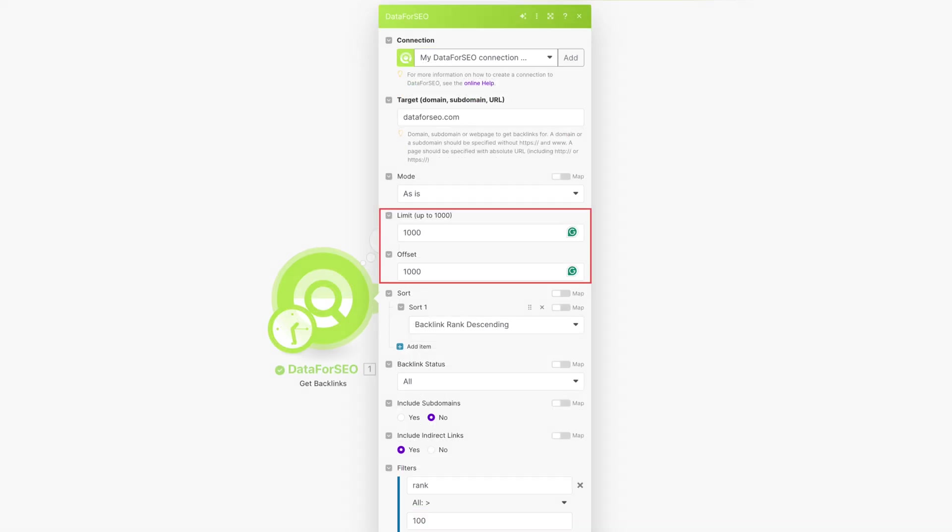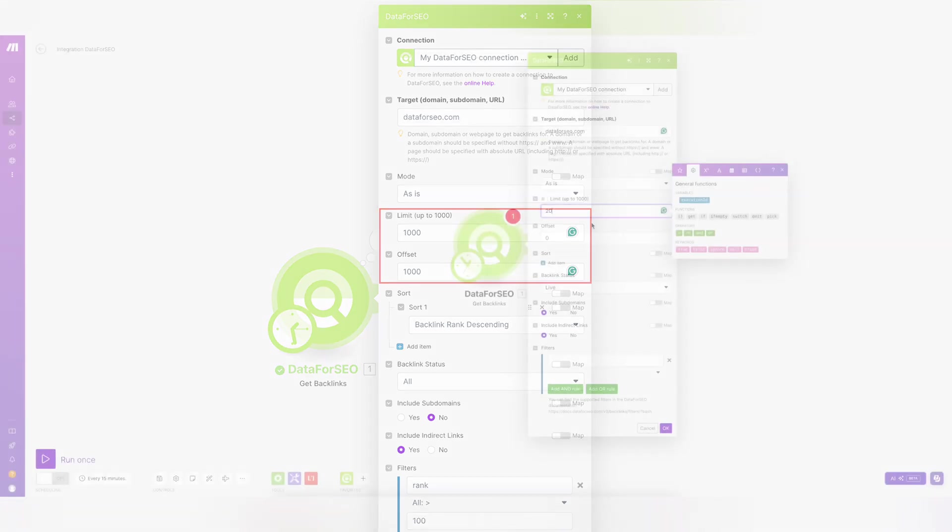Specify how many backlinks you want to pull per request, up to 1000. To get more, make another request with the offset field set to 1000.